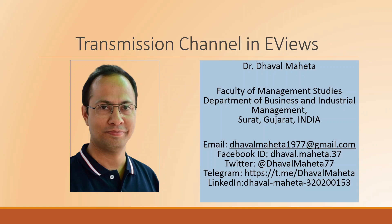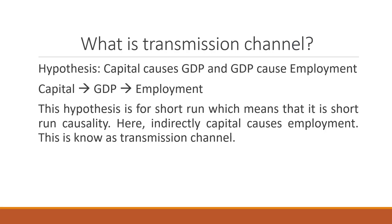Hello to all of you, this is Dr. Dhaval Mehta and today we are going to discuss about how to conduct transmission channel in EViews.